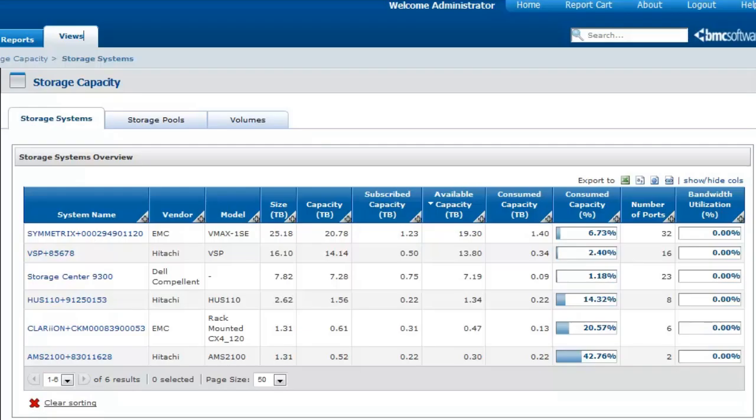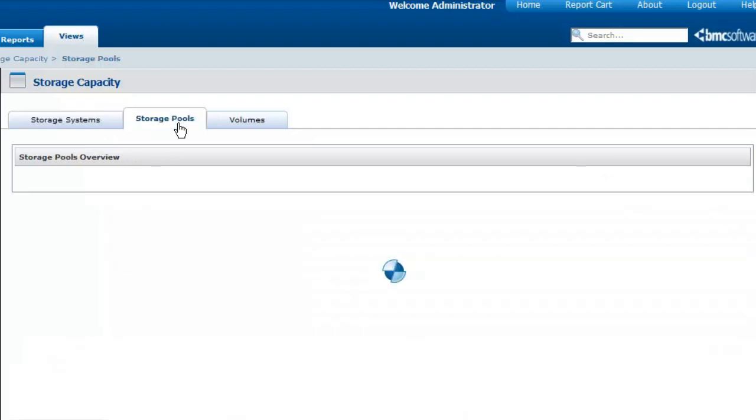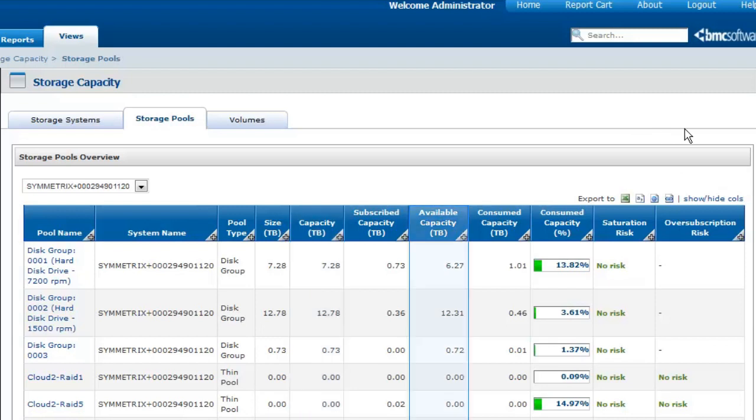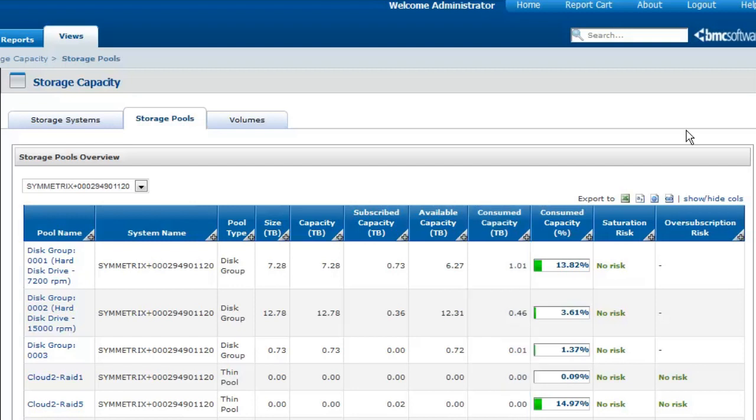Several metrics are available in the Storage Capacity view to verify the capacity of the storage pools and, more especially, their total space, their total space not consumed, and their space actually consumed. You can also see at a glance the storage pools that are at a risk of being saturated in the Saturation Risk column.